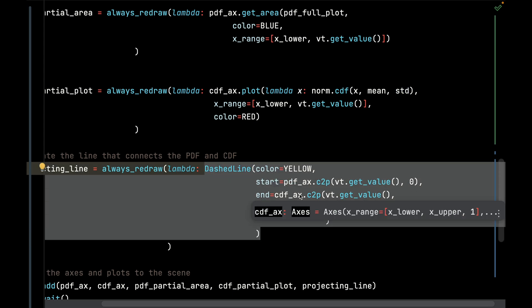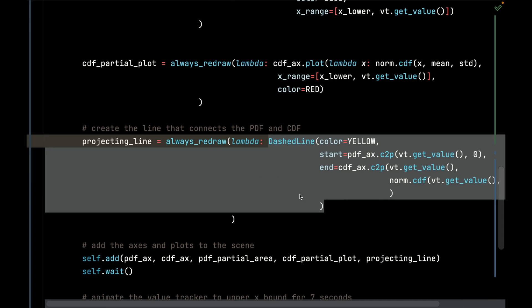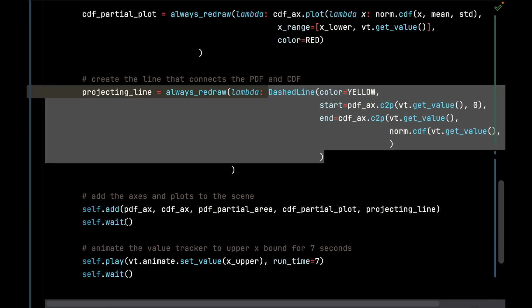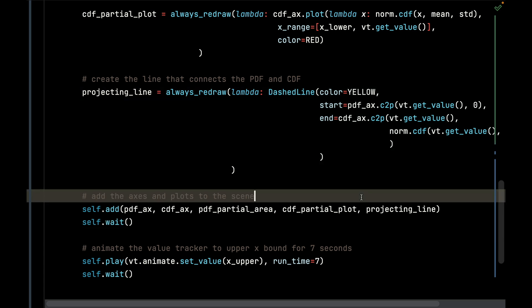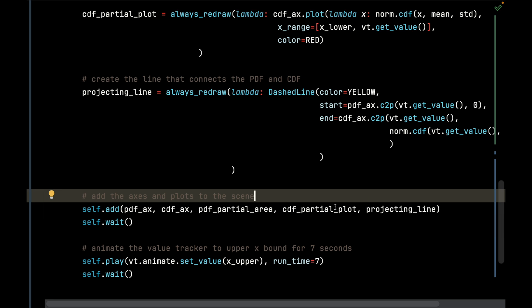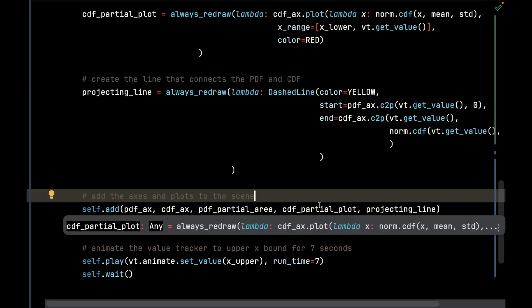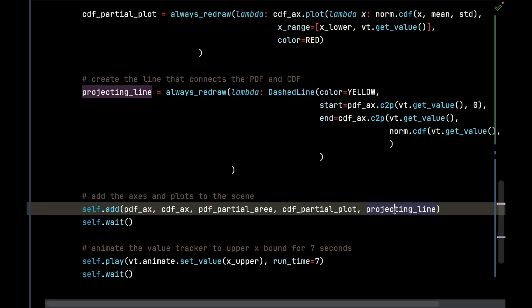Finally, I'm going to add the axes, those partial area plots, even though there's no volume in them yet, or there's no substance in them yet, because the value tracker is at zero. So the min and max of x are at zero, and the projecting line is going to be all the way on the left side as well. That's going to be a starting position.